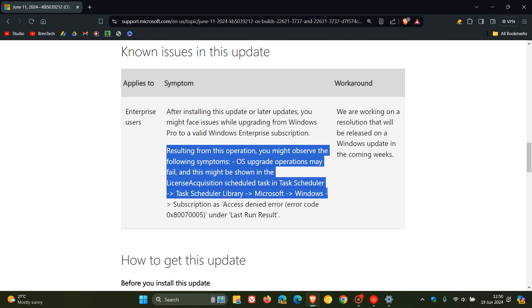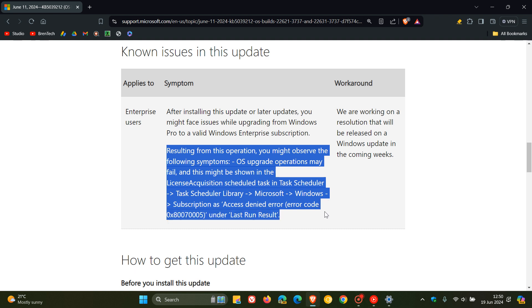Task Scheduler Library, Microsoft Windows Subscription as Access Denied Error, Error Code 0x80070005 under Last Run Result.